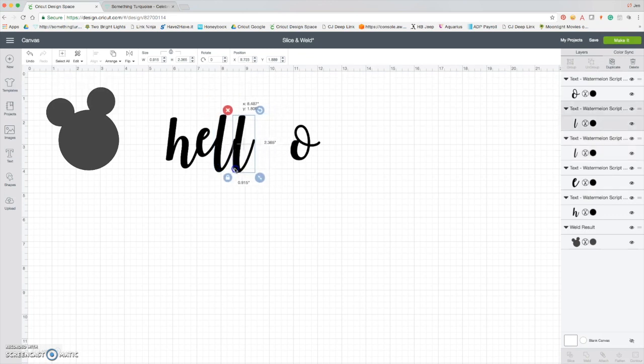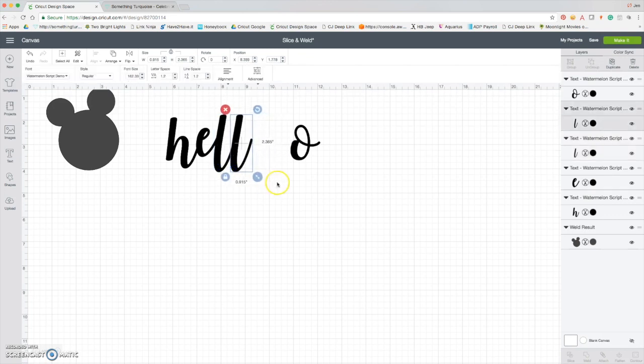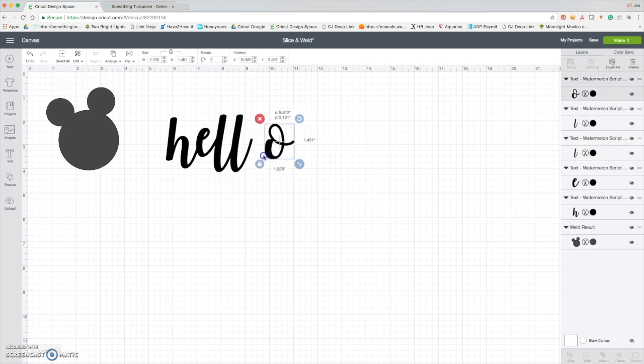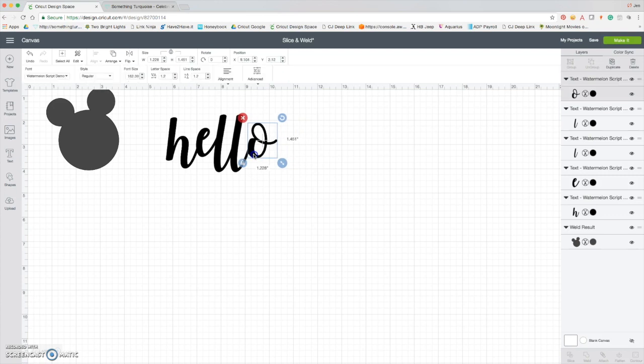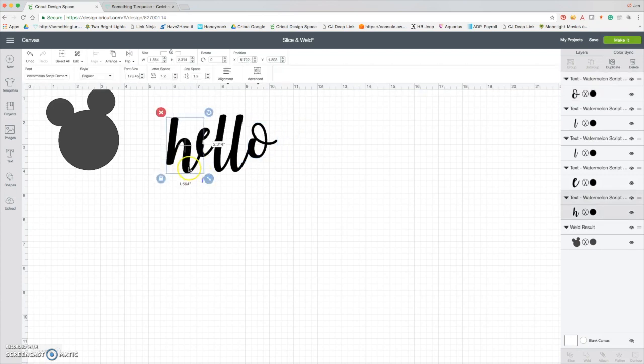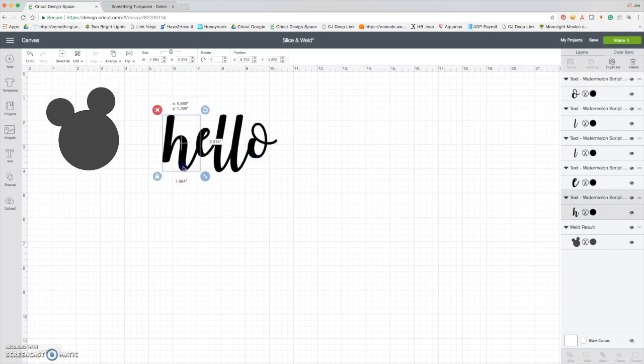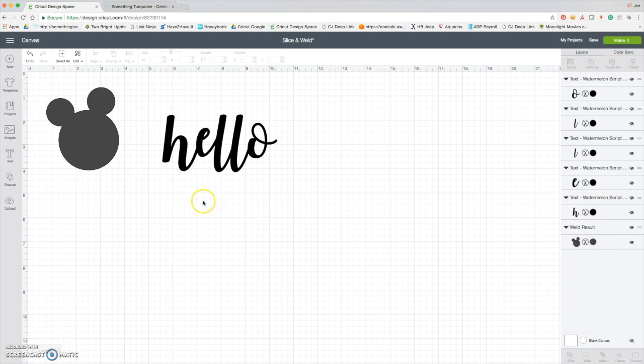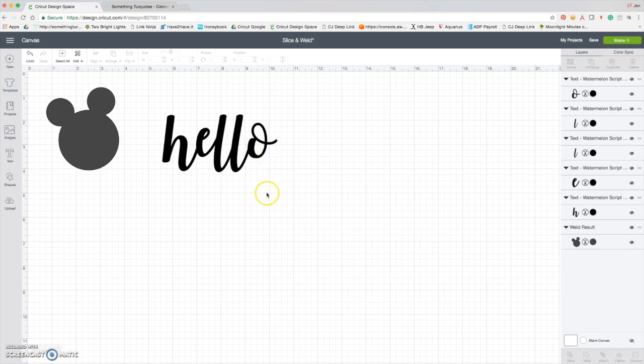Here I'm actually going to make this H a little bit bigger. Okay, so now I like how that looks. And let's say I'm making an iron-on t-shirt or a greeting card and I want to cut this out of paper or iron-on or vinyl or anything. If we cut this as it is right now, all of these pieces are going to cut individually.